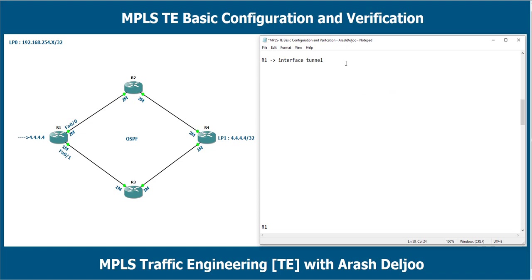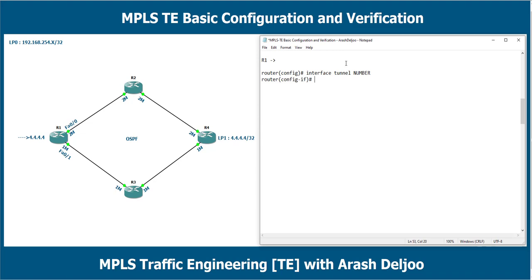The interface tunnel is a container for our TE configuration. We configure it with the desired number: for example, 'interface tunnel 0'. In a GRE tunnel we configure tunnel source and tunnel destination because we encapsulate the packet with a new IP header, but in the TE tunnel there is no new encapsulation or new IP header, so there is no tunnel source or tunnel destination command.